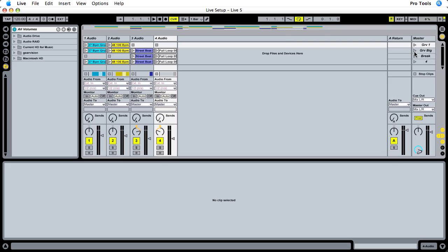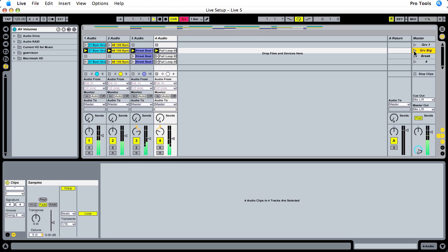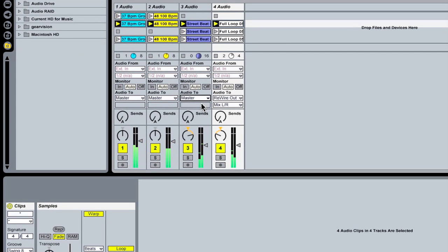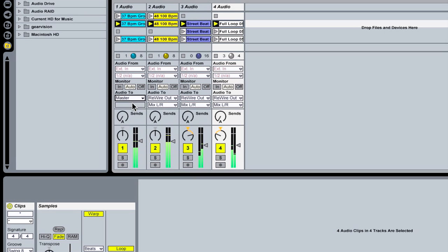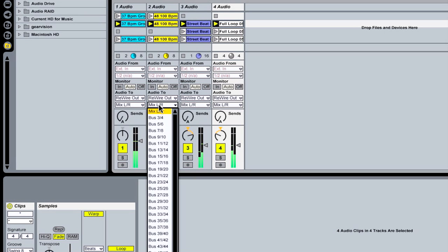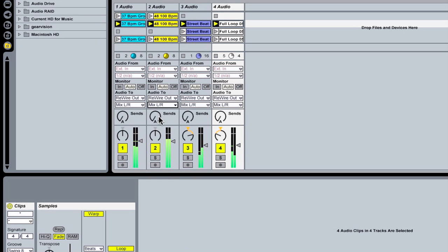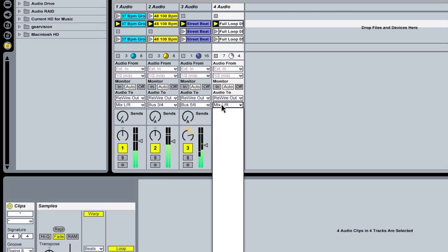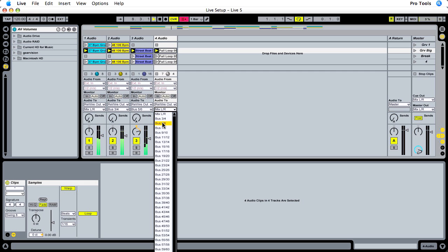Let me start one of my scenes so you can hear something. I'm going to set all four channels to be ReWire out. This way I can set channel 2 to be bus 3 and 4, the next track to be bus 5 and 6, and I'll make this track 5 and 6 as well.